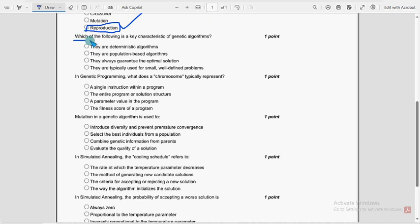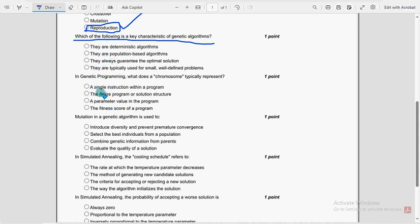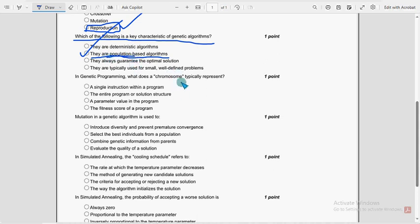Now let's move on to the fifth one. Which of the following is a key characteristic of genetic algorithms? So for fifth question, the probable solution is second option. They are population based algorithms. Population based algorithms.